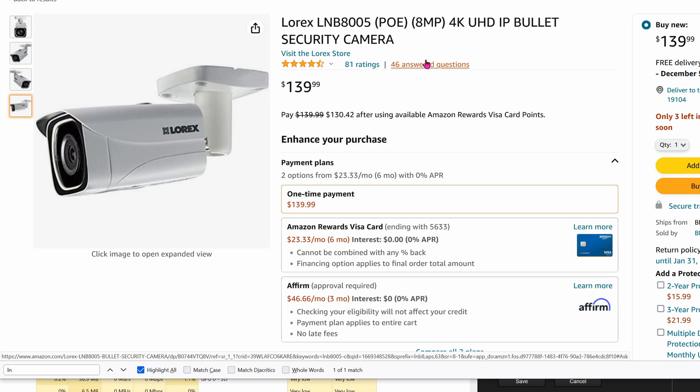Luckily for us, this does have RTSP, Real-time Streaming Protocol, so we can get this into our NVR or even into our Frigate to work with Home Assistant.